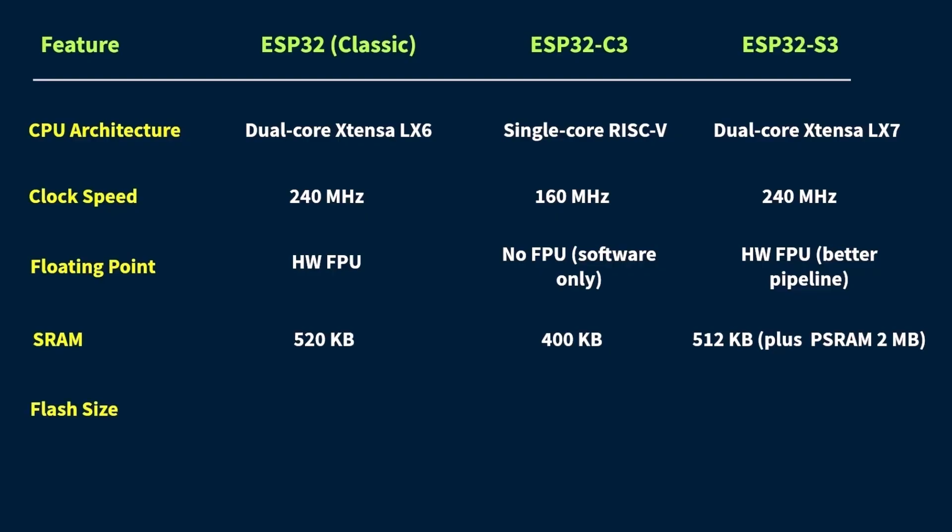Now for flash memory, that's where your code and data, like web files or configuration settings are stored. Most of these boards, ESP32, C3, and S3, typically come with 4 megabytes of flash by default.